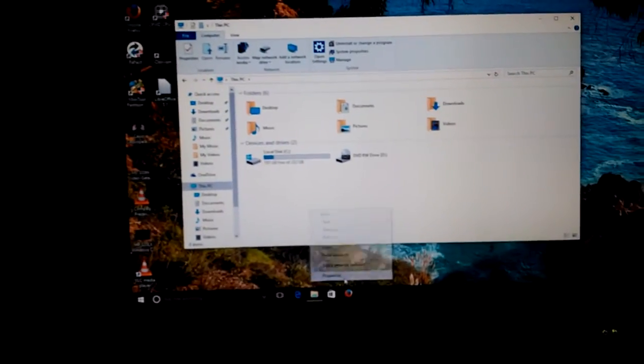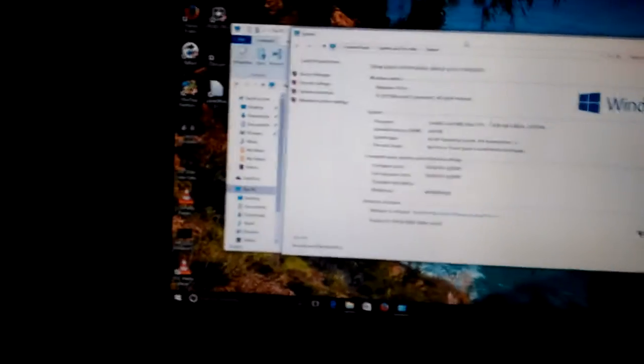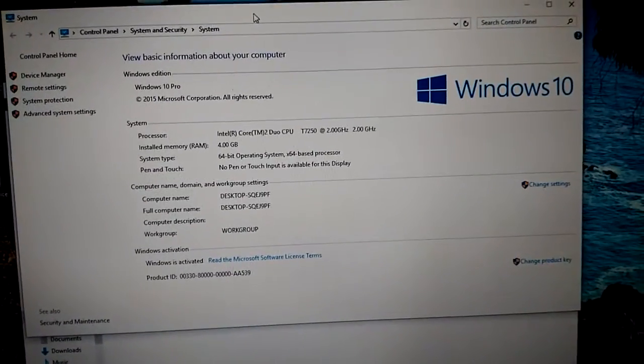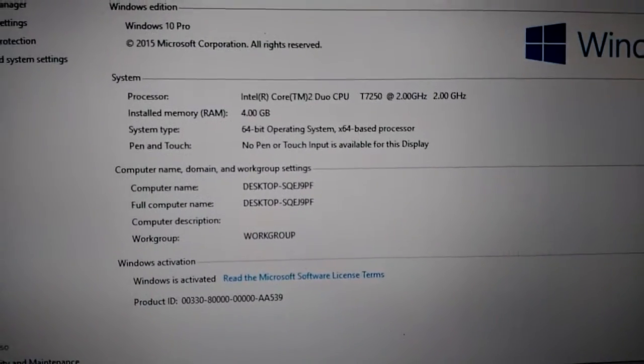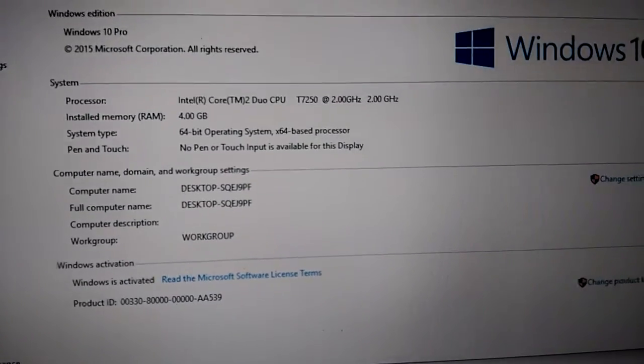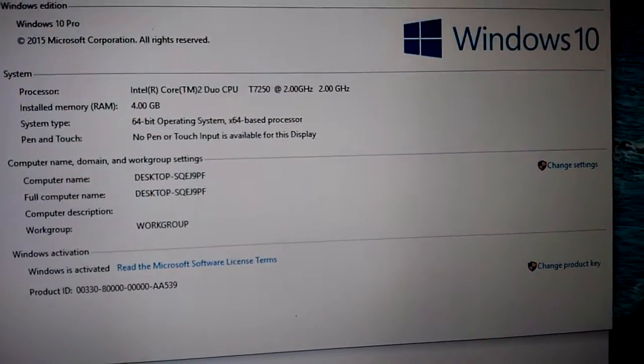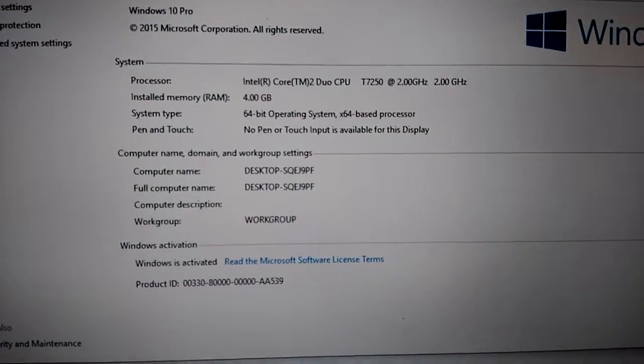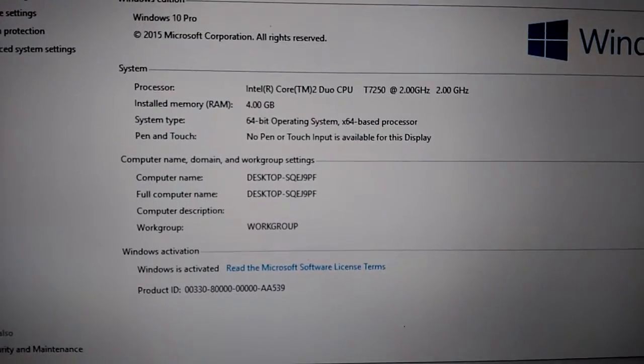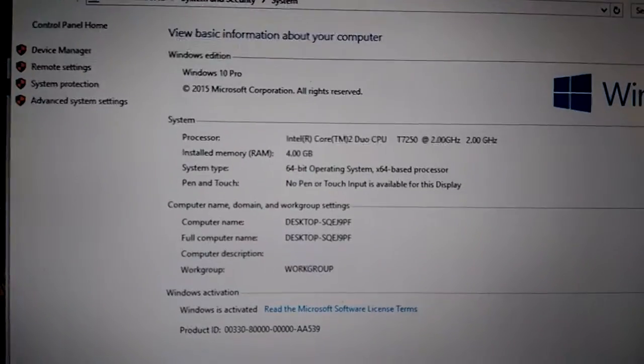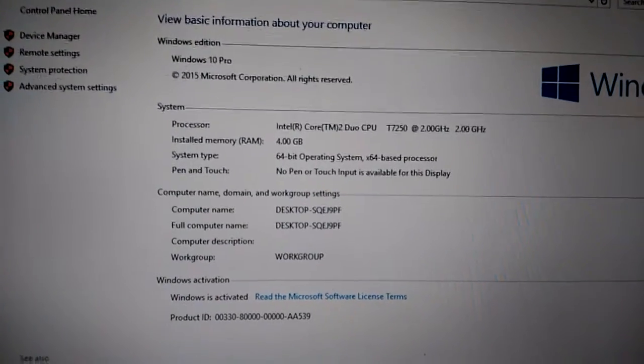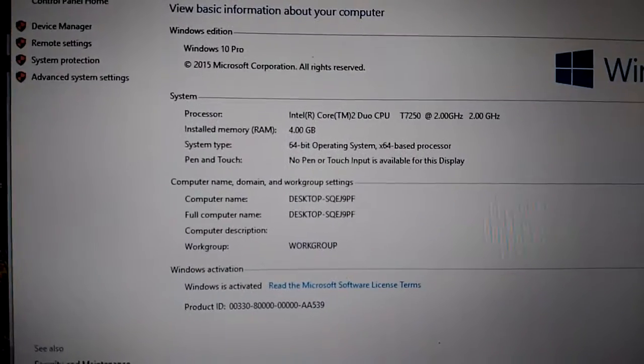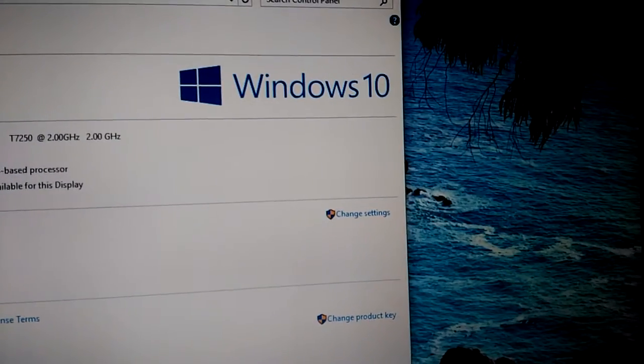Go over here to properties, see how quick all this is. You can see it right there, it's got an Intel Core 2 Dual T7250 at 2 gigahertz, and it's got 4 gigabytes of RAM. It's Windows 10 Professional 64-bit and there you can see the logo there.